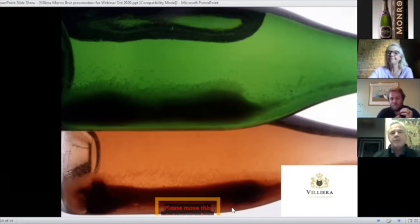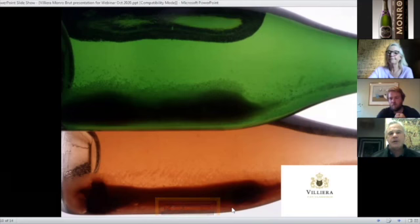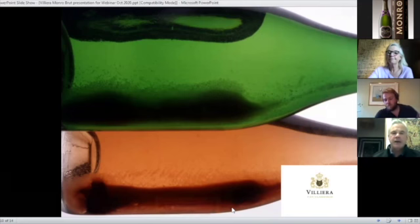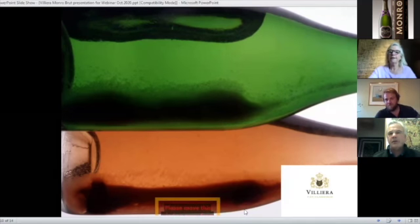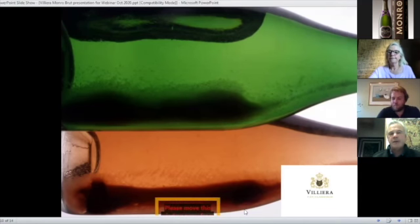but we have always campaigned with the Wine and Spirit Board that it should be longer as a Cap Classique Association. And so they told us that we needed to do research and prove it. So we've done that,